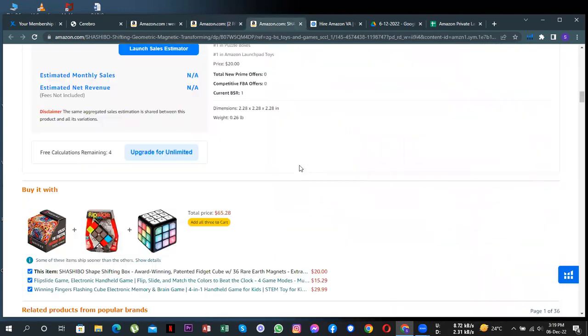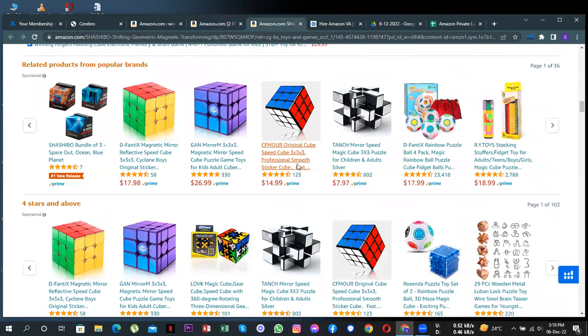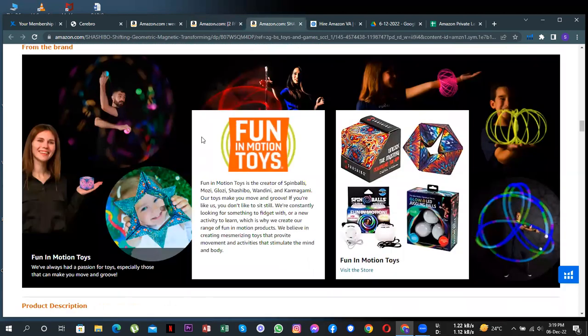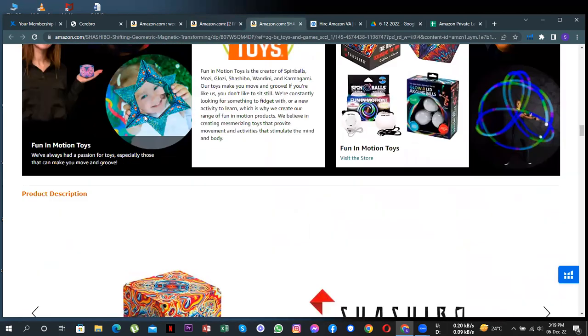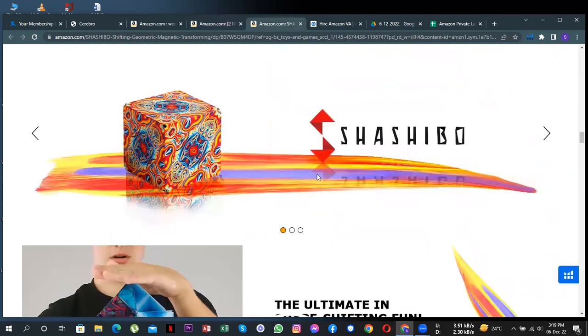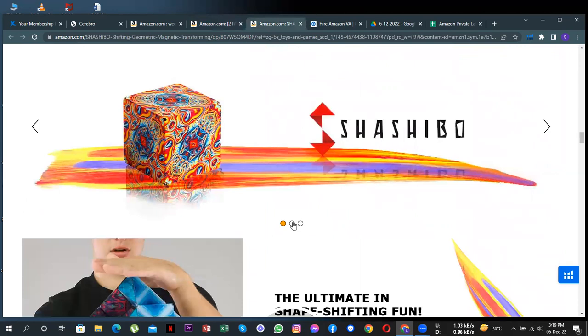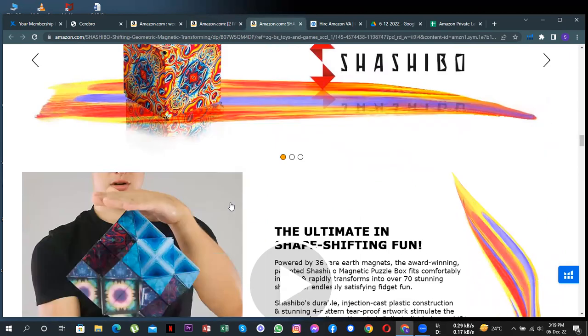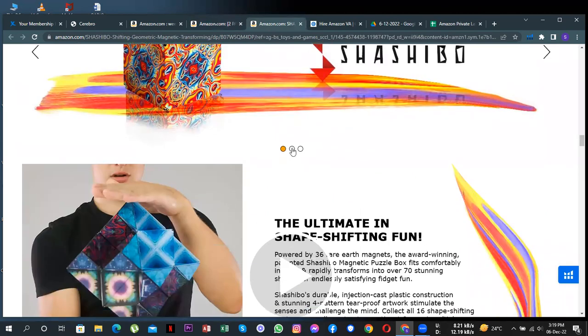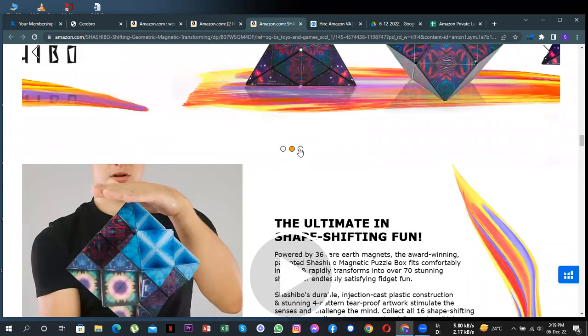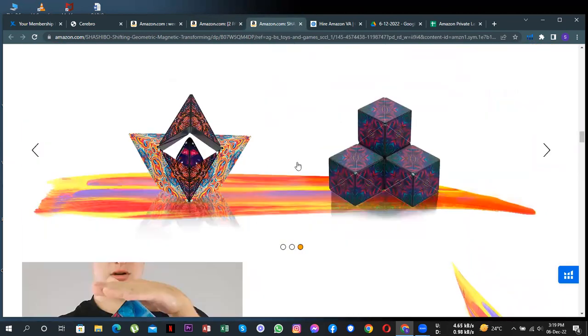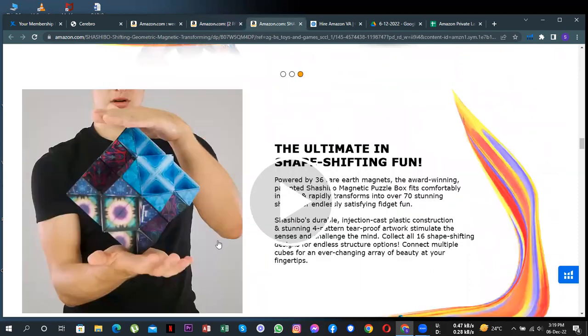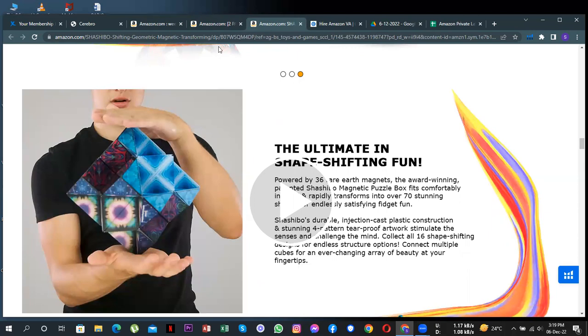Scroll down on their listing. I can see, you see this is the A+ content that they've added on their listing which really helps you in attracting more customers. Like they've added this slideshow here, they've added this video. So this really helps you a lot in attracting customers.